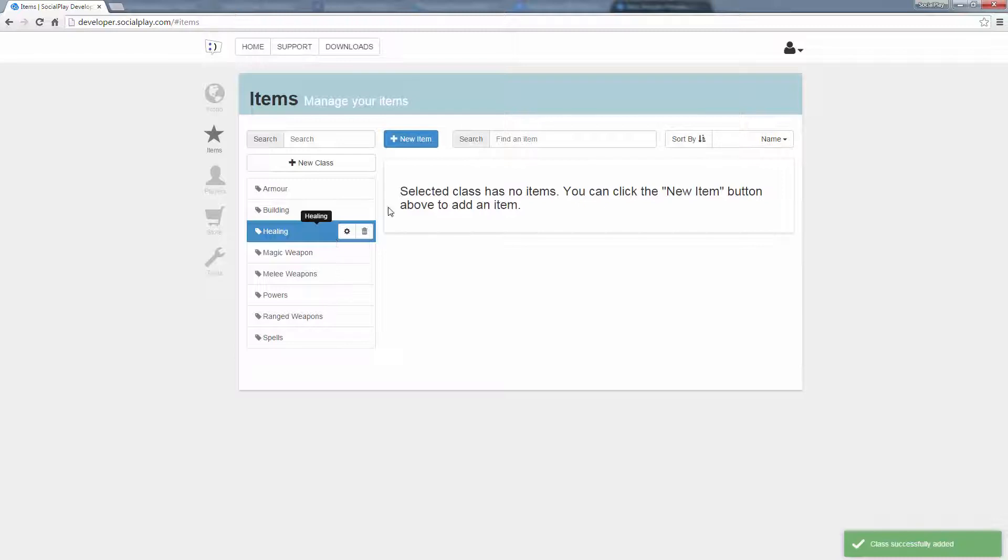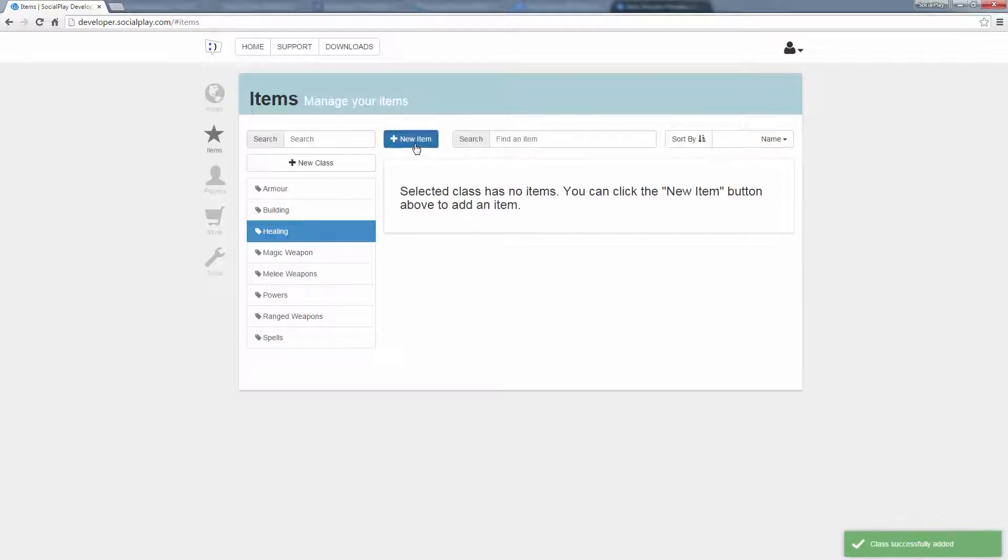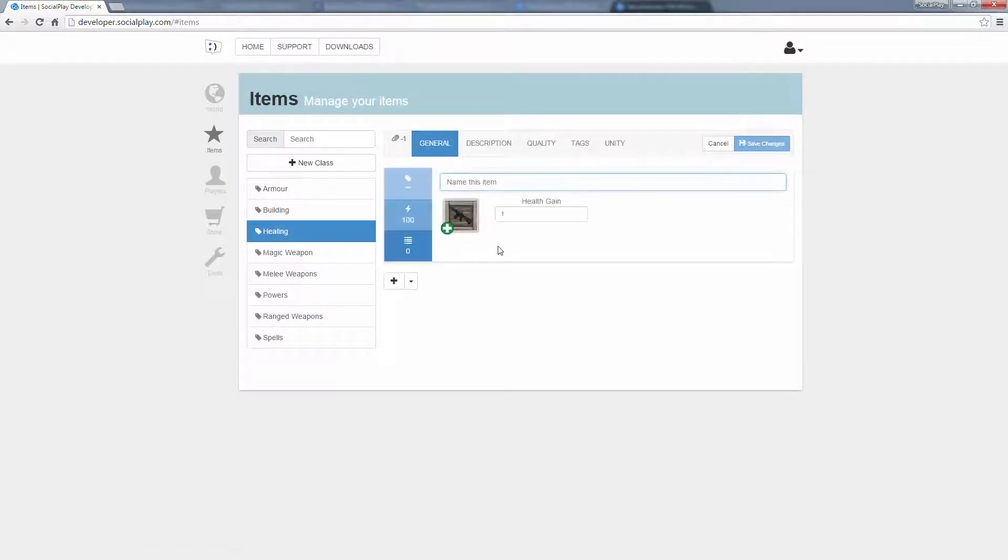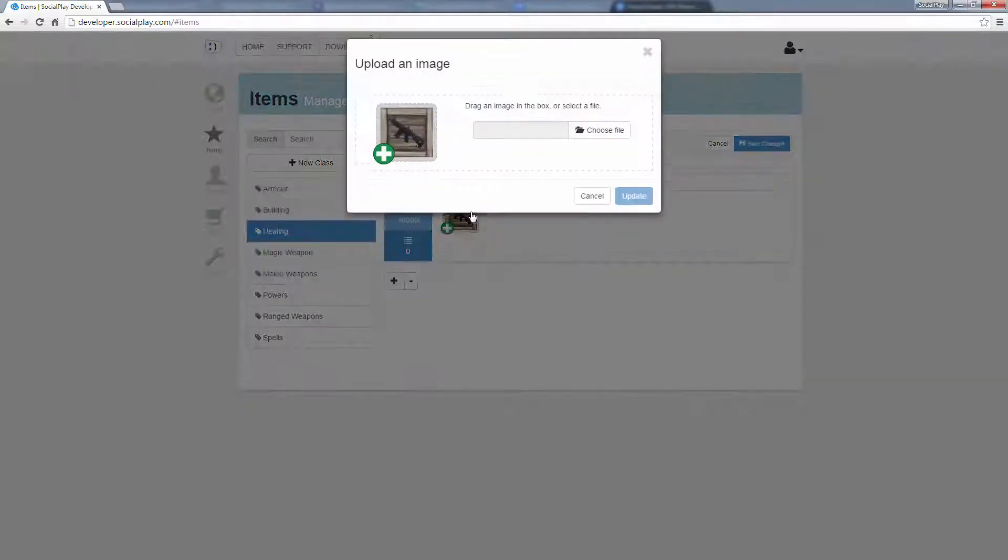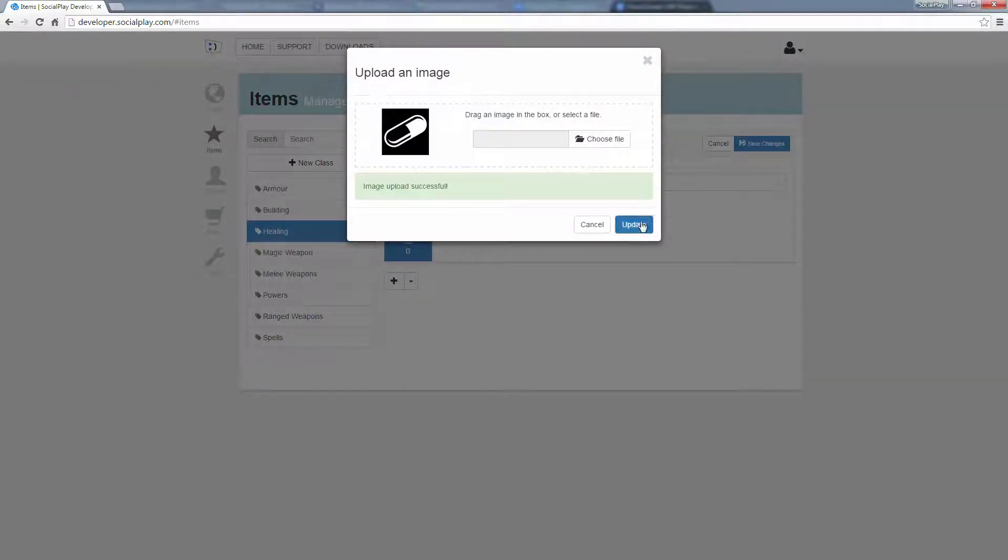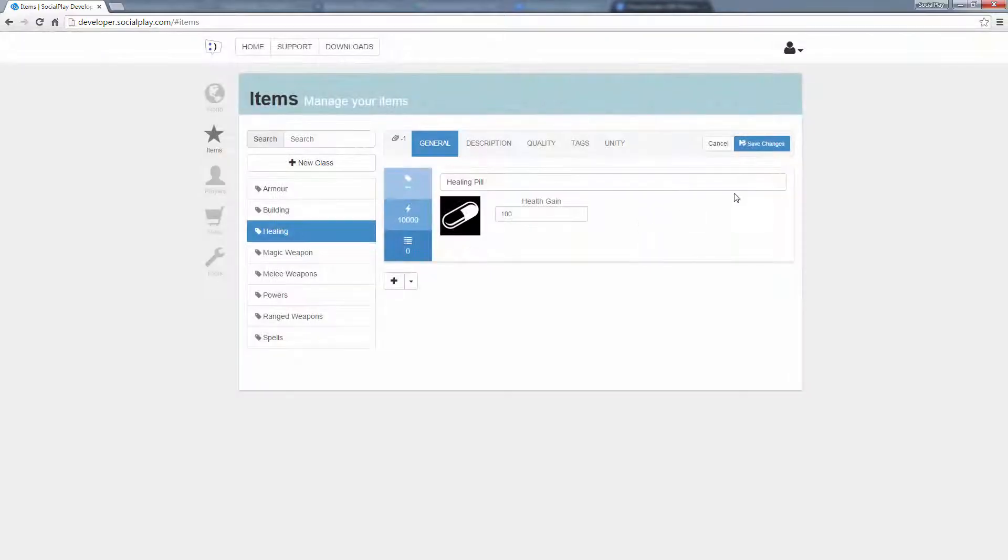Once you've created a class, you can create an item. You can edit its name, its properties, as well as its image. Once you're finished, just hit the Save button and it's done.